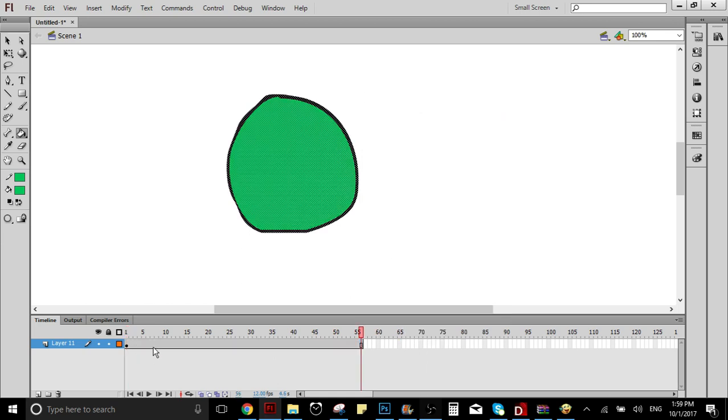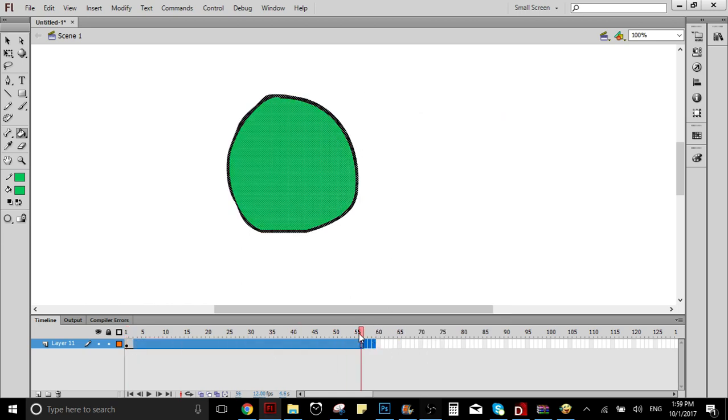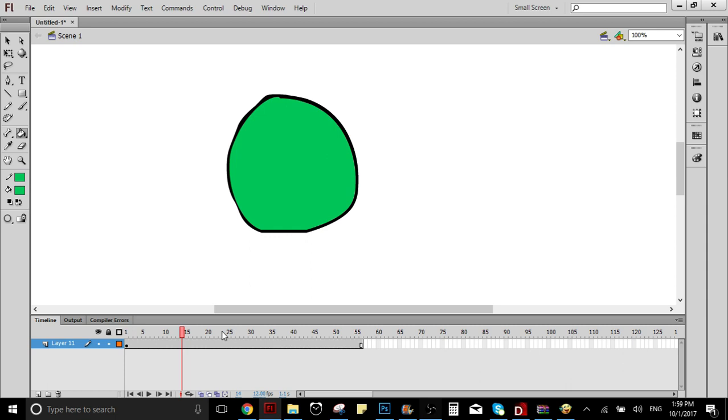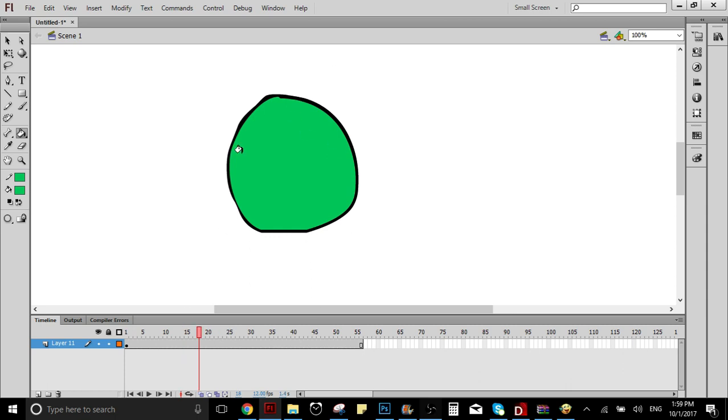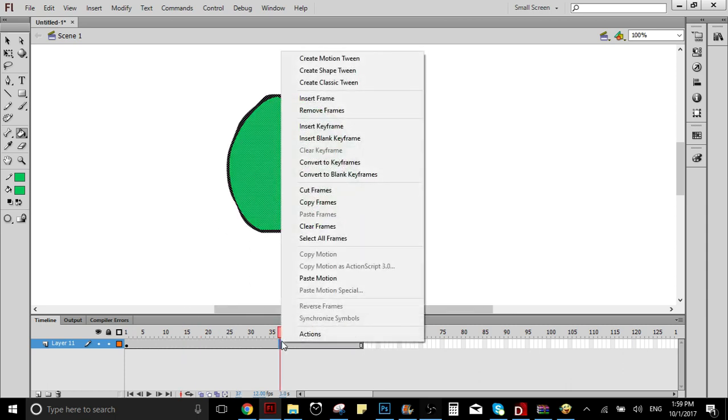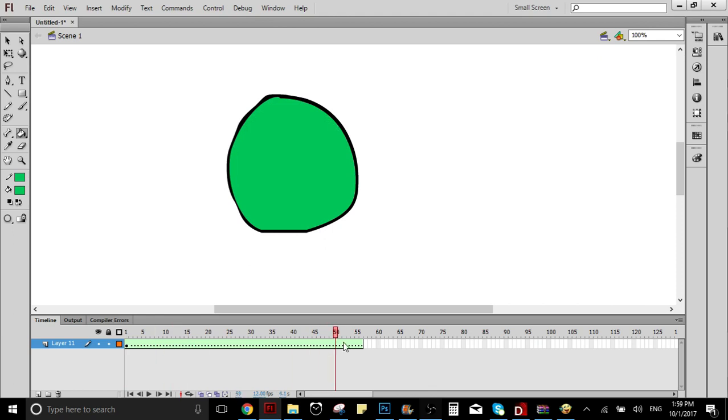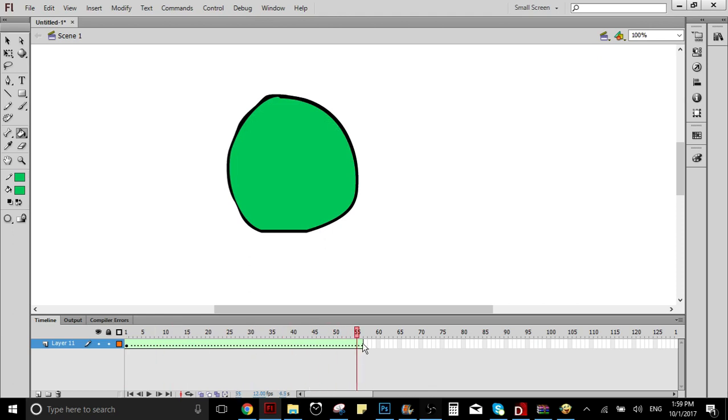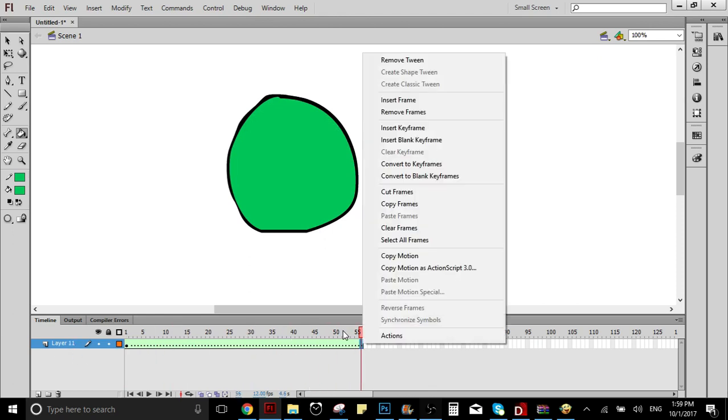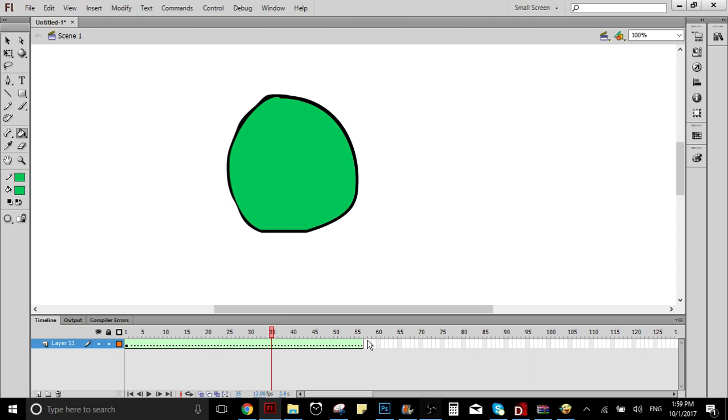I'm going to create these frames, as you can see right there. I'm going to right-click and create shape tween. As you can see here, this is going to turn green. This indicates that it is a shape tween. So let's say you want here to end.